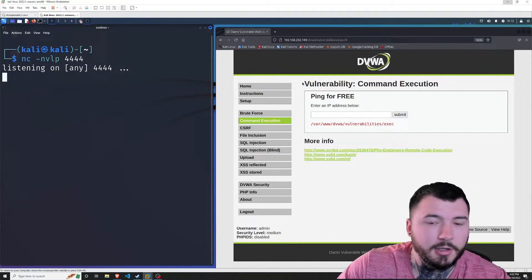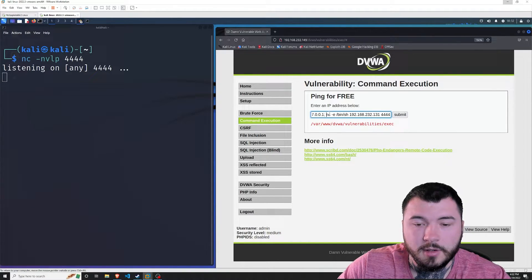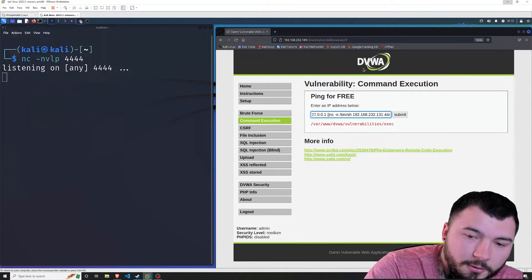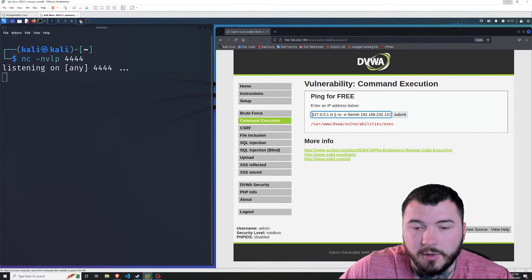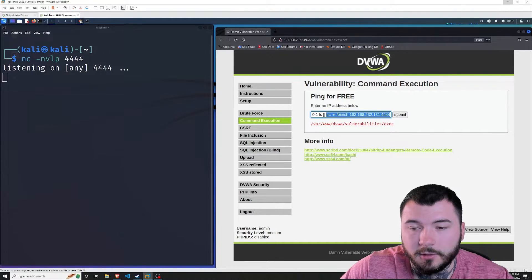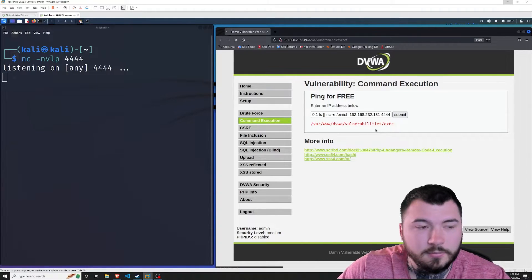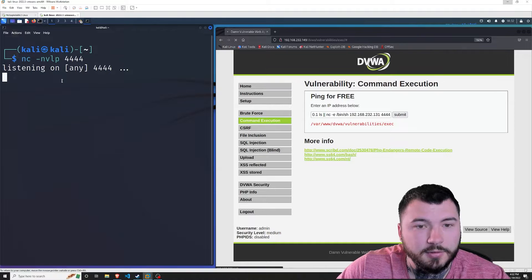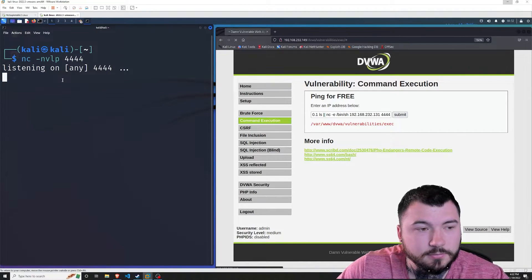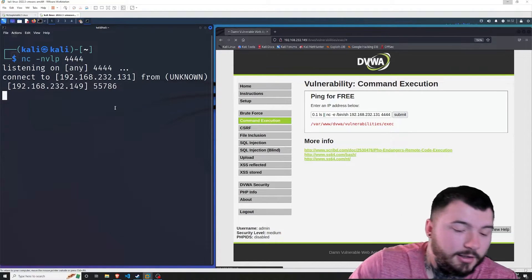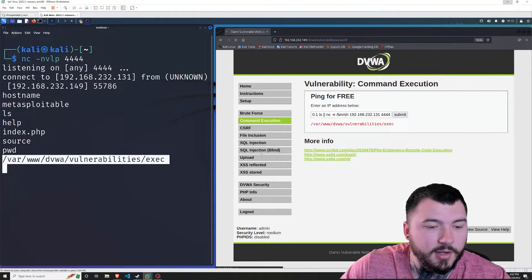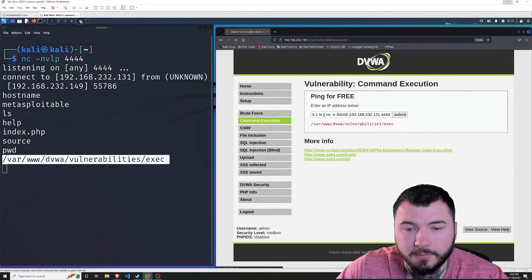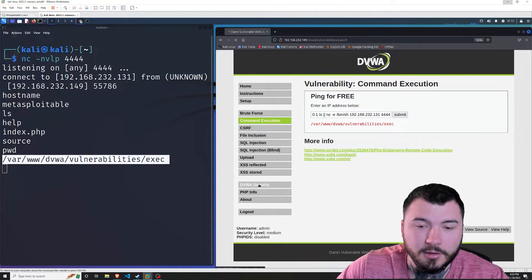Let's go ahead and get another shell. I'll start up the listener and swap the semicolon for the double pipe operator. We have the broken first command, then the double pipe, then our netcat reverse shell. Hit Submit — and we get a reverse shell connection again. If I type 'hostname' we are Metasploitable. 'ls', 'pwd' — all working, and we're in the same directory as before. So that's awesome.